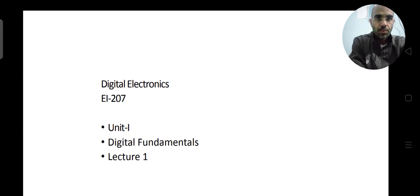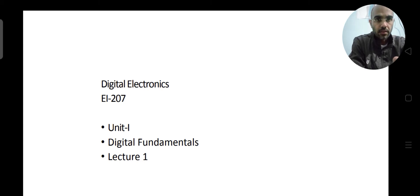Welcome to Lecture 1 of Digital Electronics EL207. In this lecture, we will start Unit 1. In this unit, we are going to cover the fundamentals of digital electronics. Moreover, we are also going to do some revision of the topics which you have learned in your previous semester.